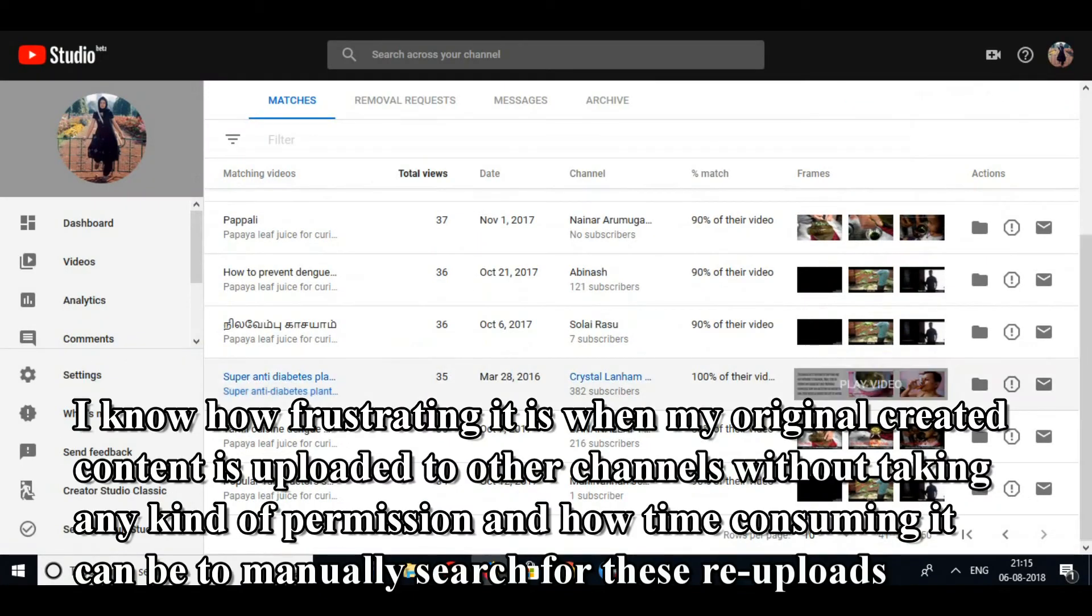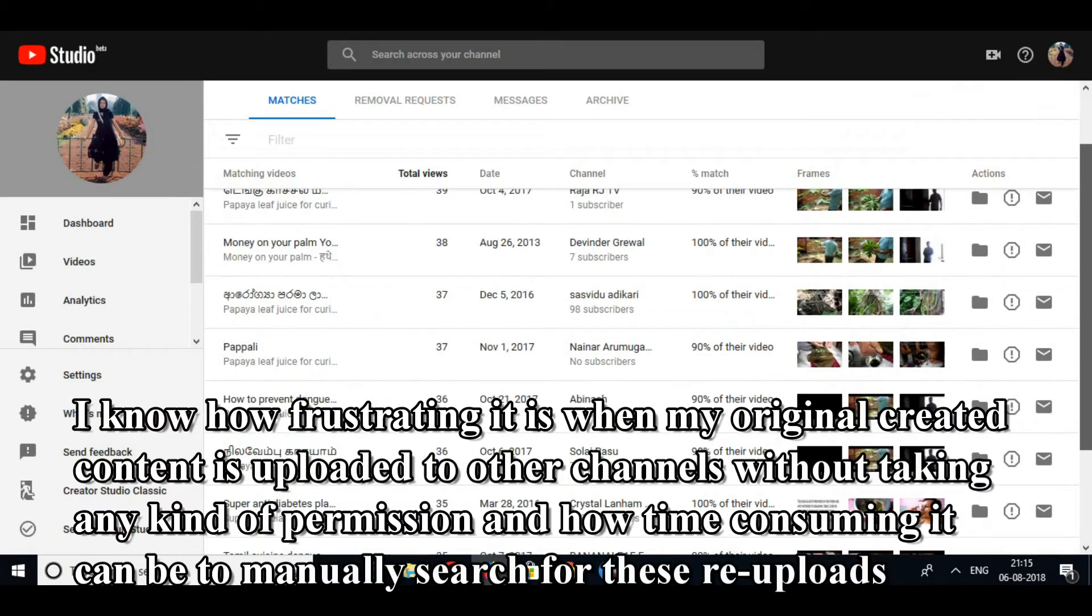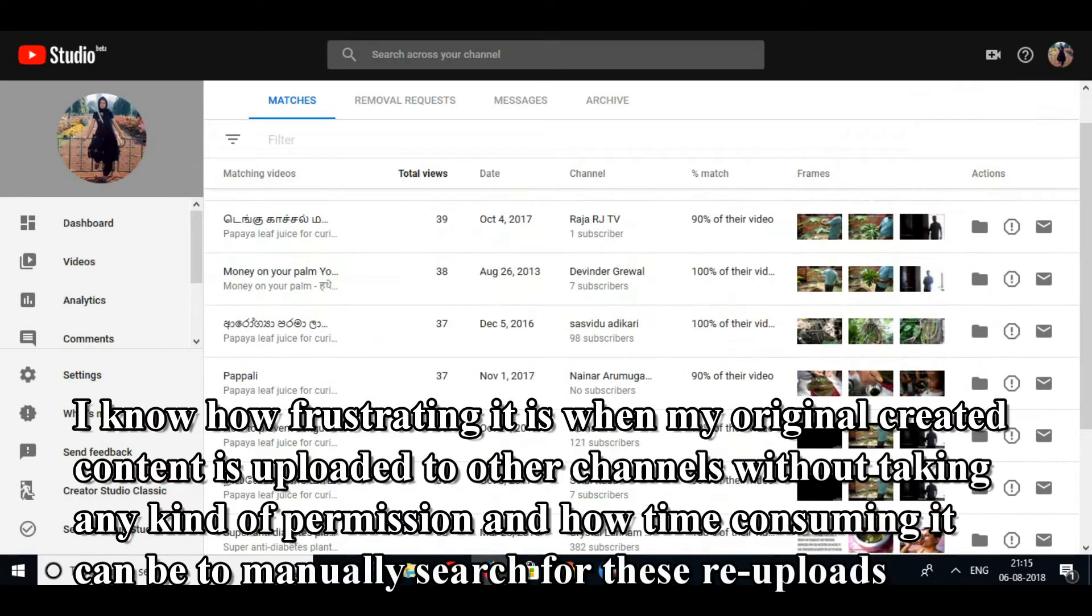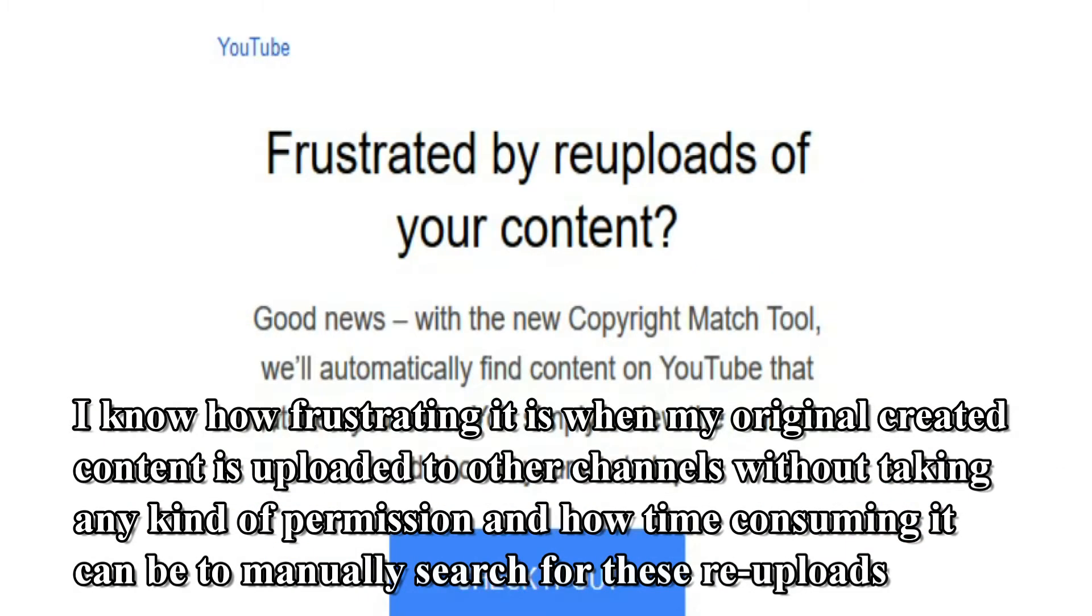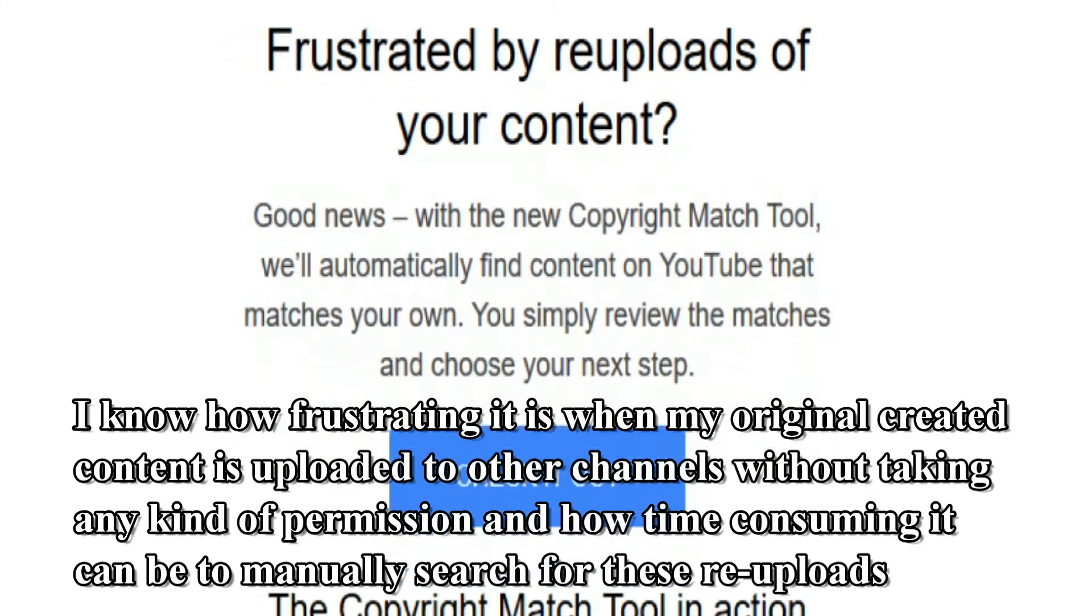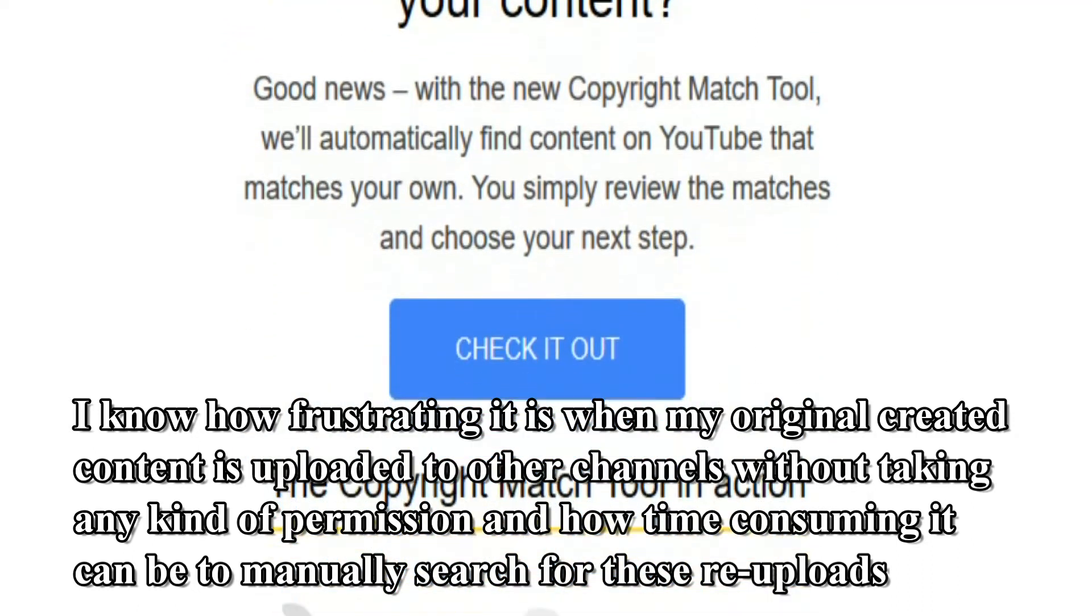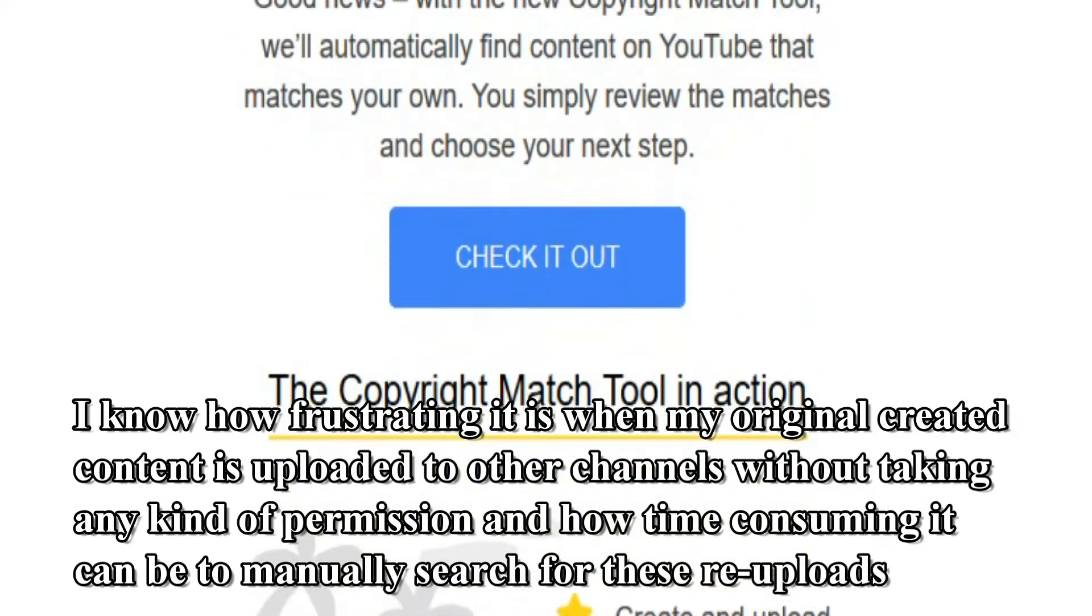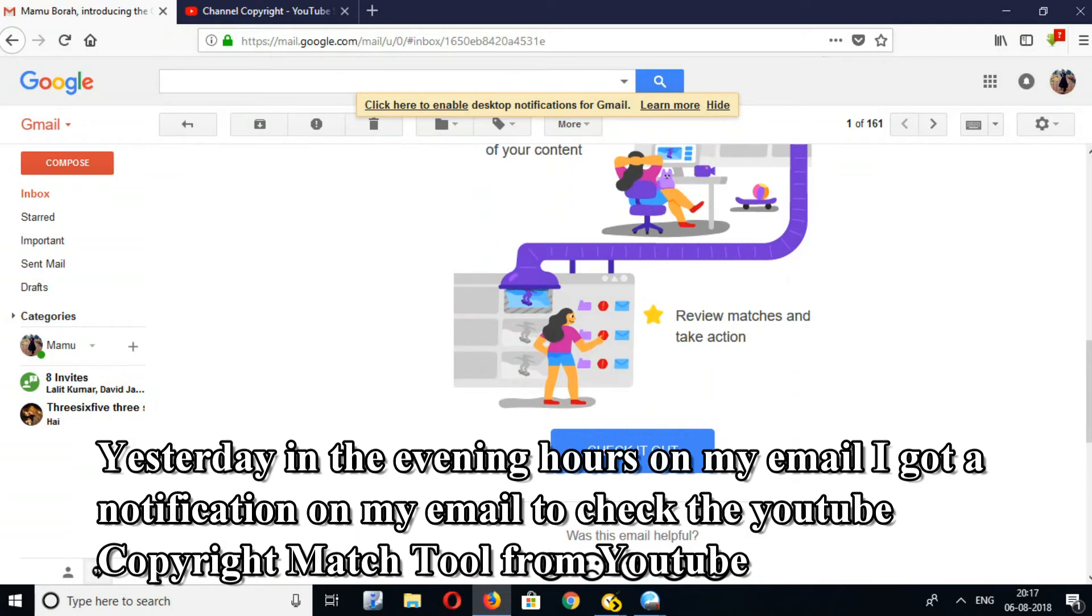I know how frustrating it is when my original created content is uploaded to other channels without taking any kind of permission, and how time-consuming it can be to manually search for these re-uploads.